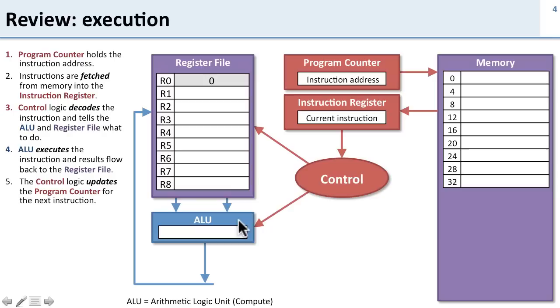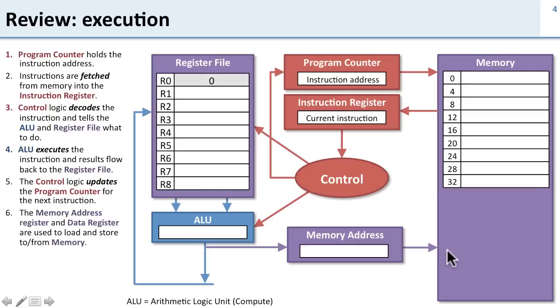The control also takes the results and tells us what instruction to go to next. If it's a branch instruction, do we take the branch or just go to the next address in memory. In addition to this we also have memory address registers and data registers which allow us to control which address in memory we access and what data we either read or write from it.